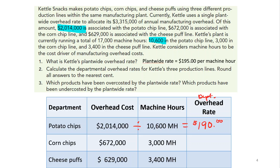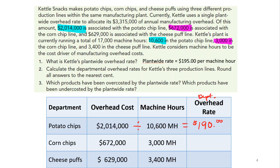Now for corn chips: the overhead is $672,000 and the number of machine hours for the corn chip line is 3,000. Dividing $672,000 by 3,000 gives us $224 per machine hour as the departmental overhead rate for corn chips.